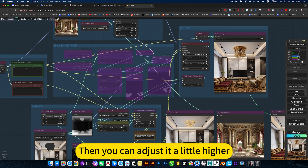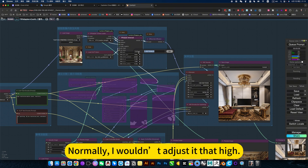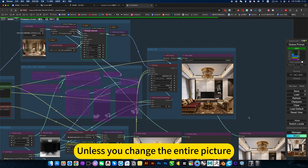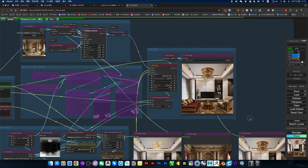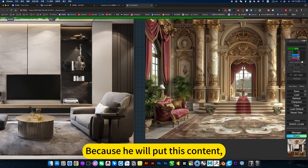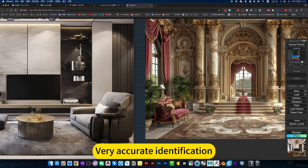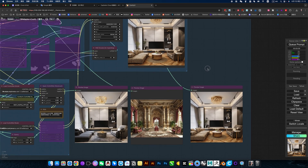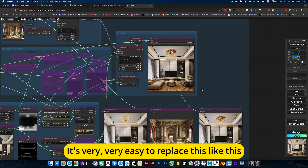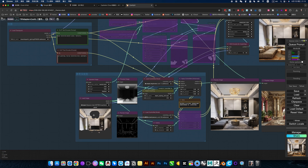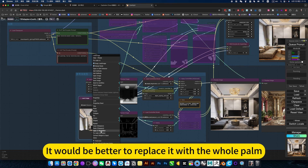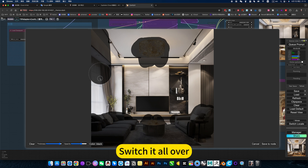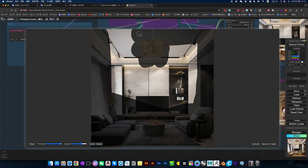Of course, if you like this effect, you can adjust it a little higher. Normally I wouldn't adjust it that high, because if it is too high, the difference would be huge — unless you want to change the entire picture. Because it will identify the content very accurately. It would be better to replace it with the whole thing all at once.